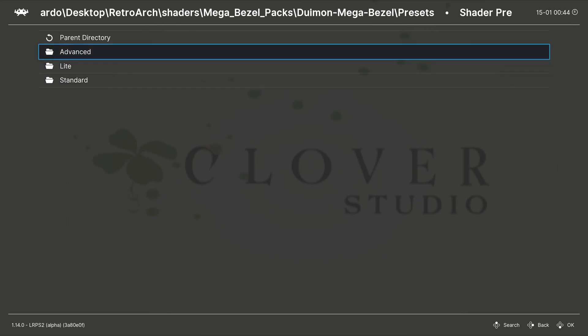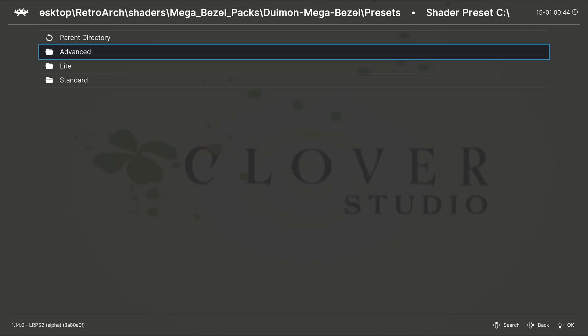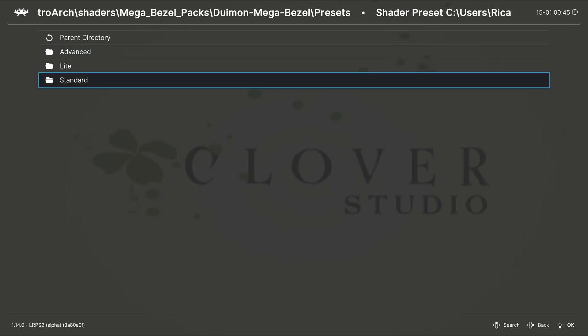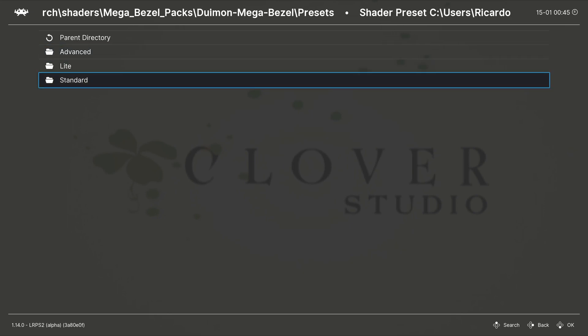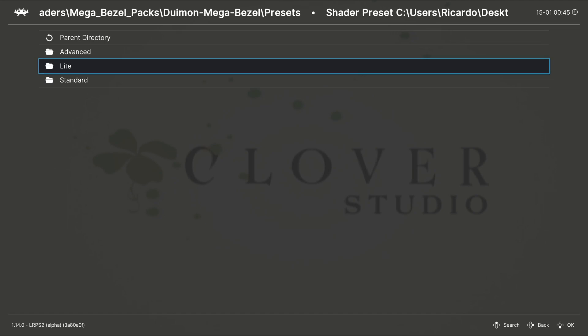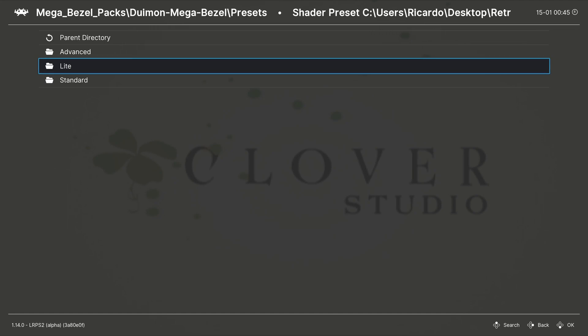Advanced are for more powerful PCs, Standard is for less powerful and Light is for even less powerful PCs.